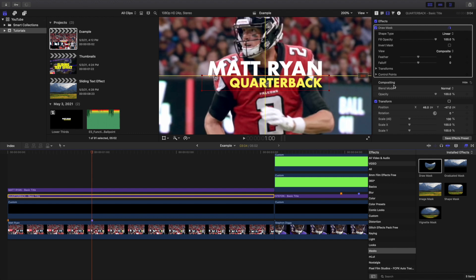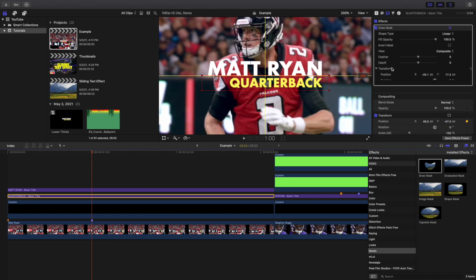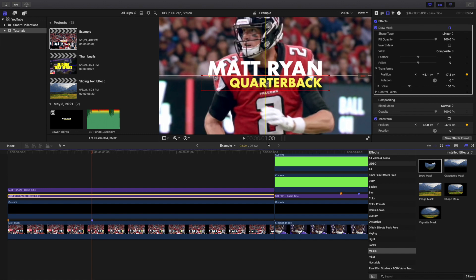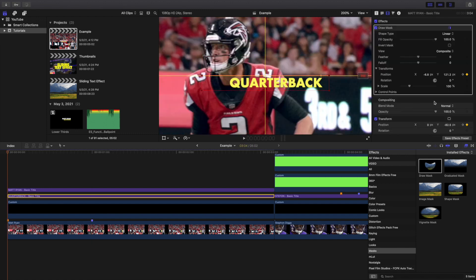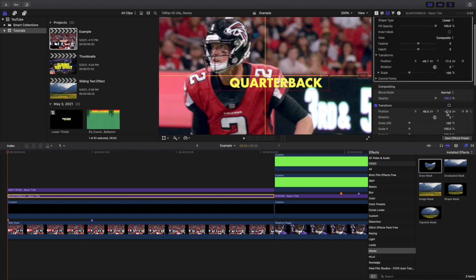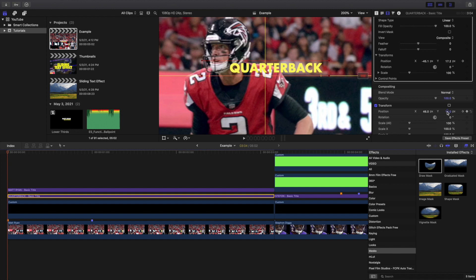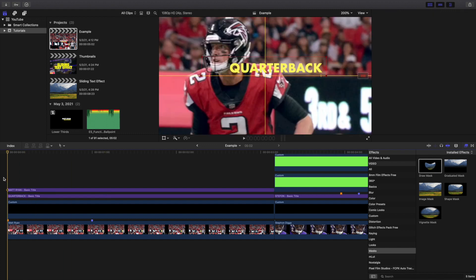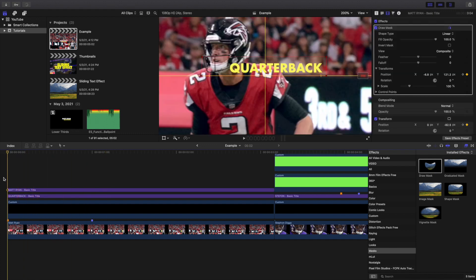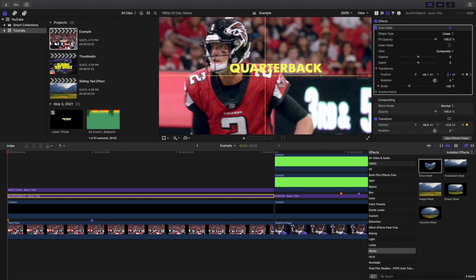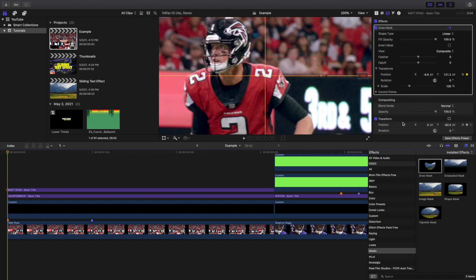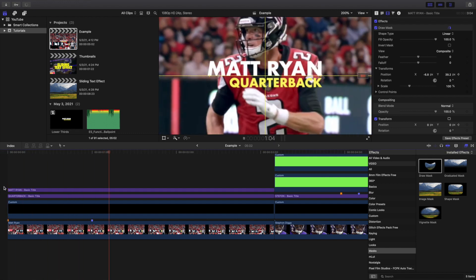Now let's go to the 'Quarterback' text layer. Place a keyframe on Position right here, place a keyframe on Position right there. Now go back to the beginning and drag it all the way up so the quarterback text slides in from below. Let's go ahead and play it — there we go, we've almost got the effect. Go back to the text, take the Draw Mask, move the position of the Draw Mask, and make sure the Draw Mask is keyframed. Now play the effect — and voilà, there you go.